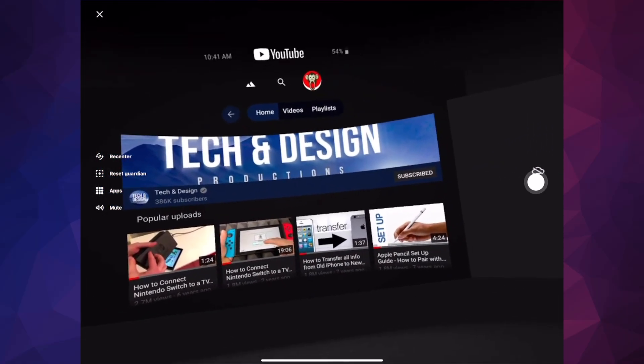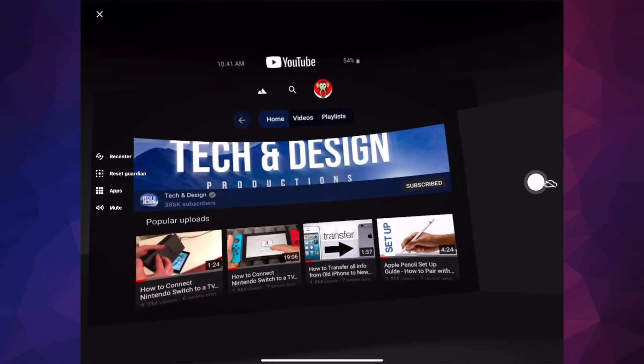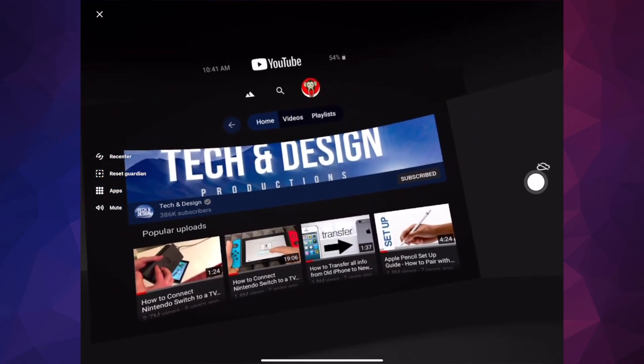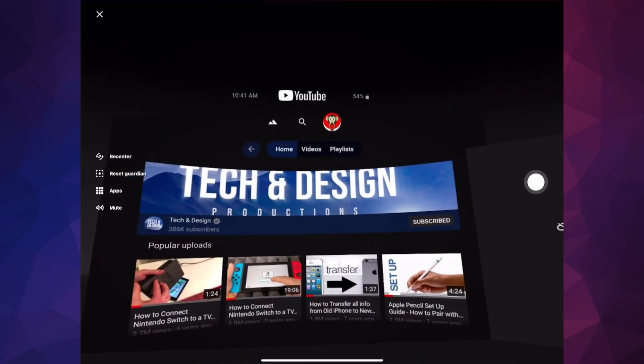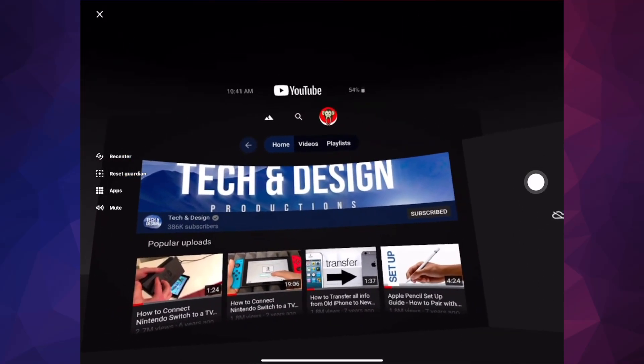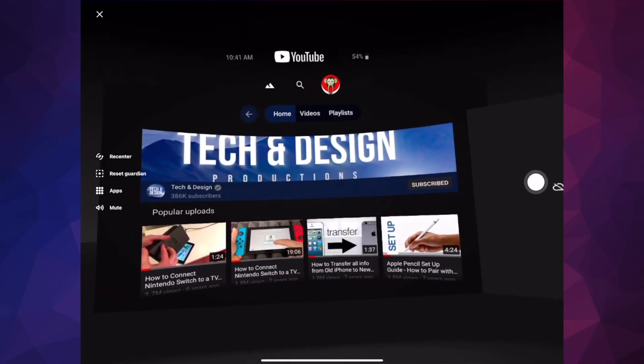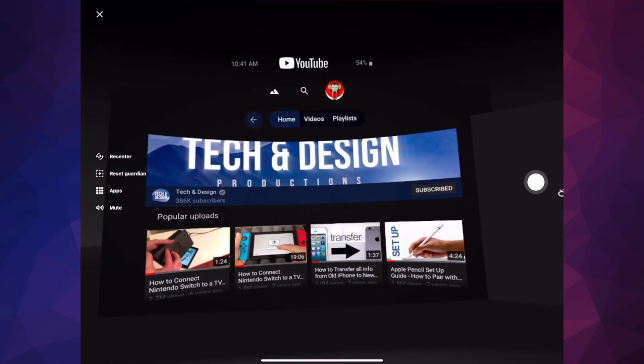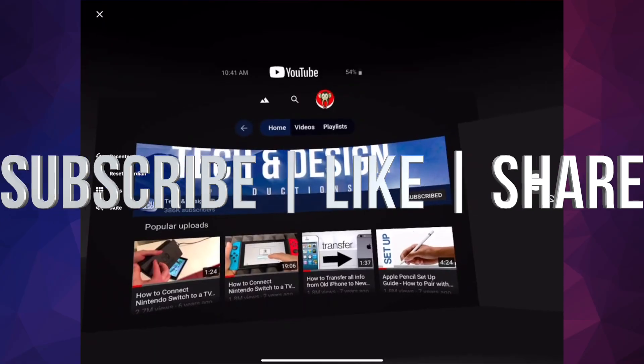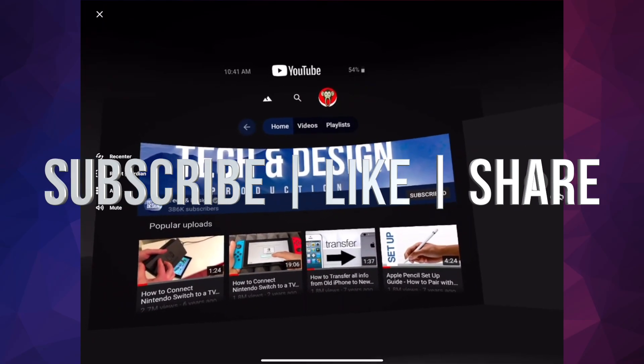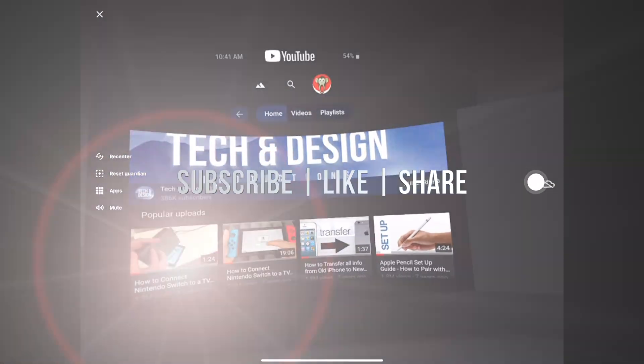Anyways, that would be it for today's video. If you guys have any questions or comments, you can write down here in the comment area. Don't forget to subscribe and like. Thank you.